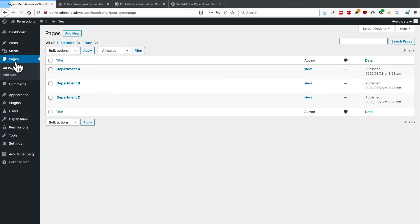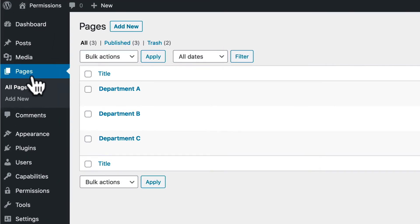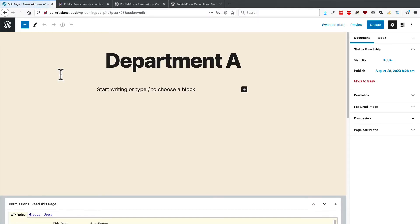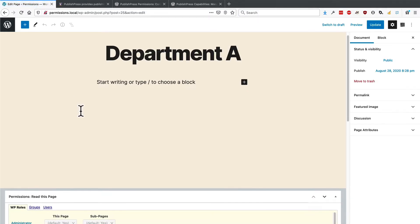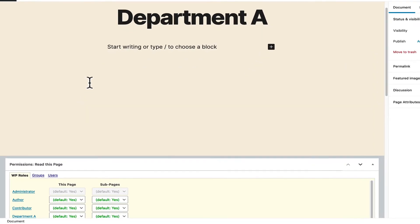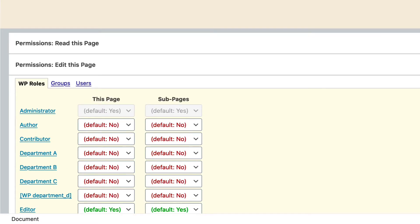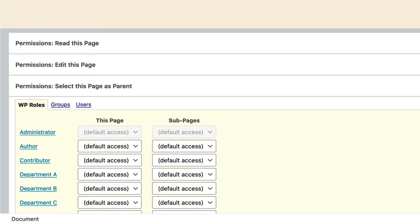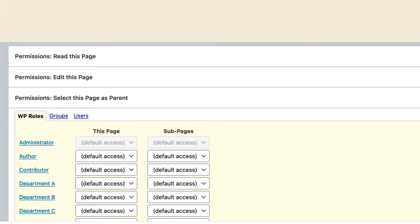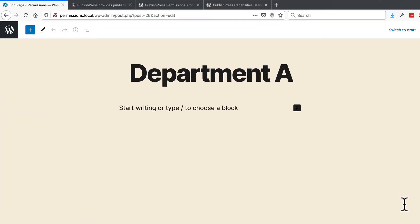Go to the pages area. And you're going to be looking to click edit for each of the departments and scroll down on the page. We're looking for this area underneath it, which is called permissions read this page plus permissions edit this page and permissions select this page as a parent, which means people can create sub pages underneath it. What we're really interested in here is the ability to read and edit this particular page.